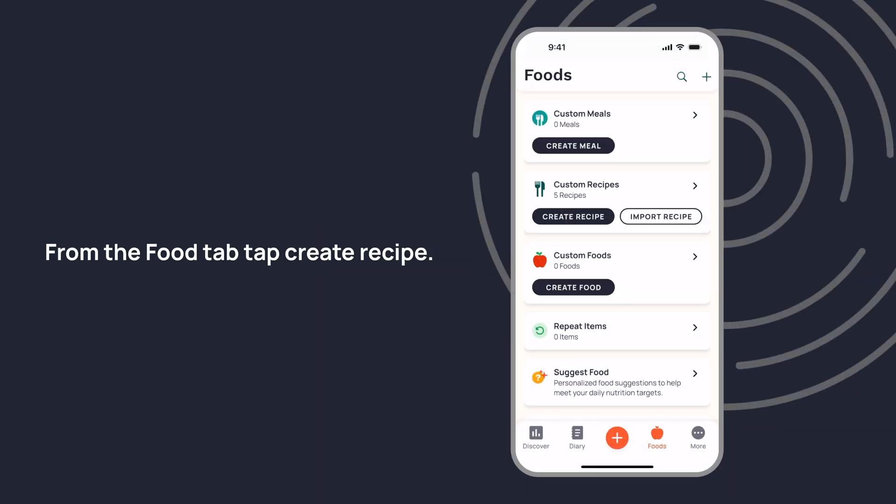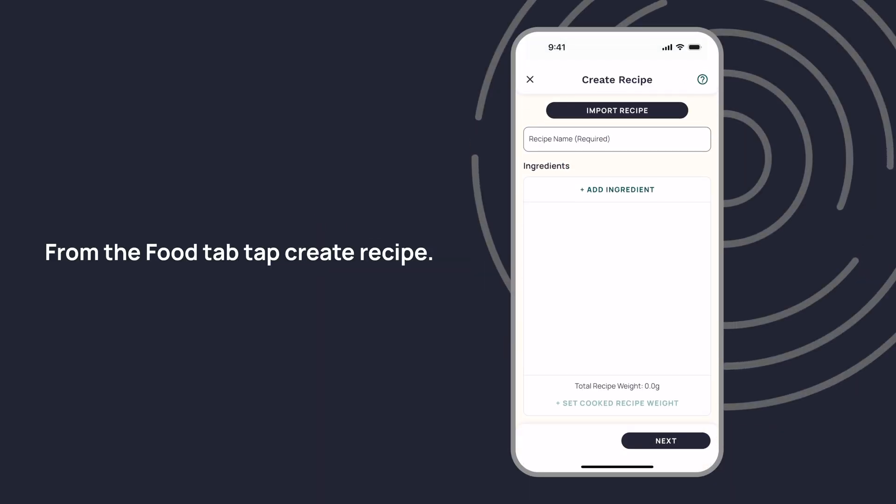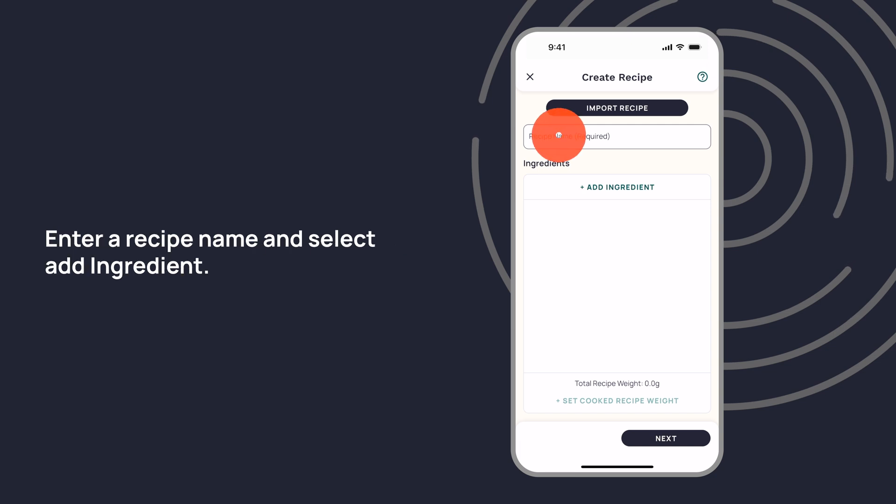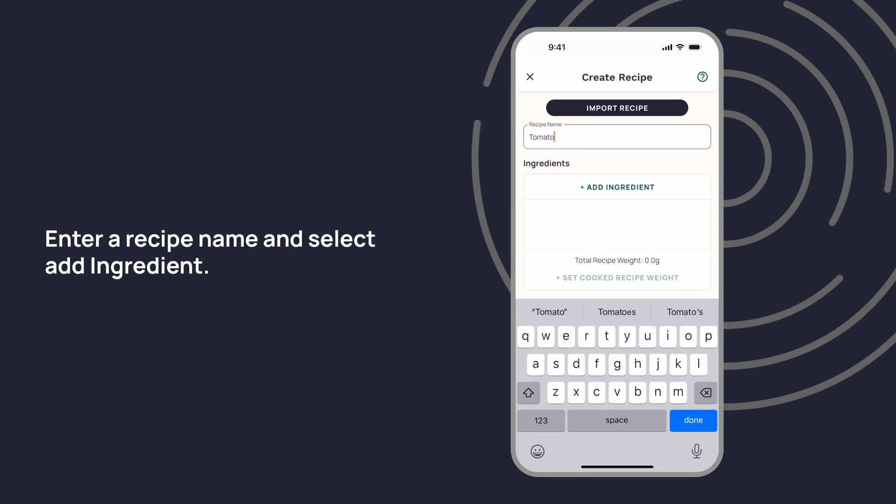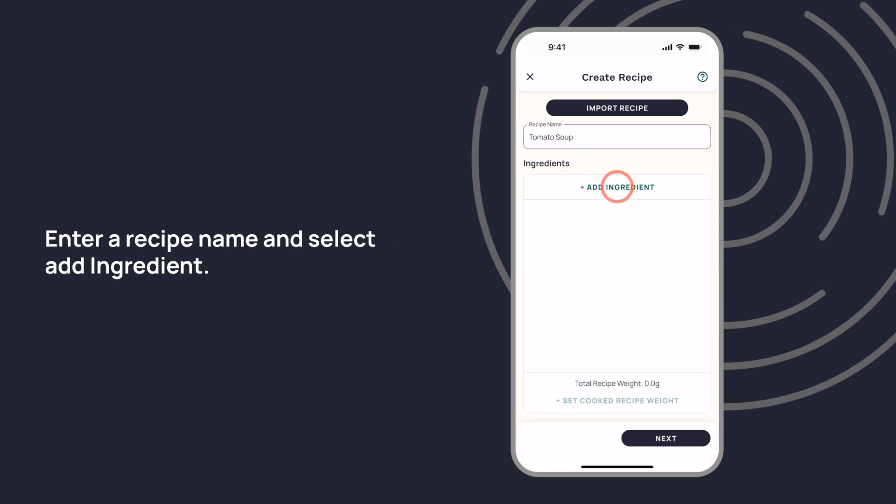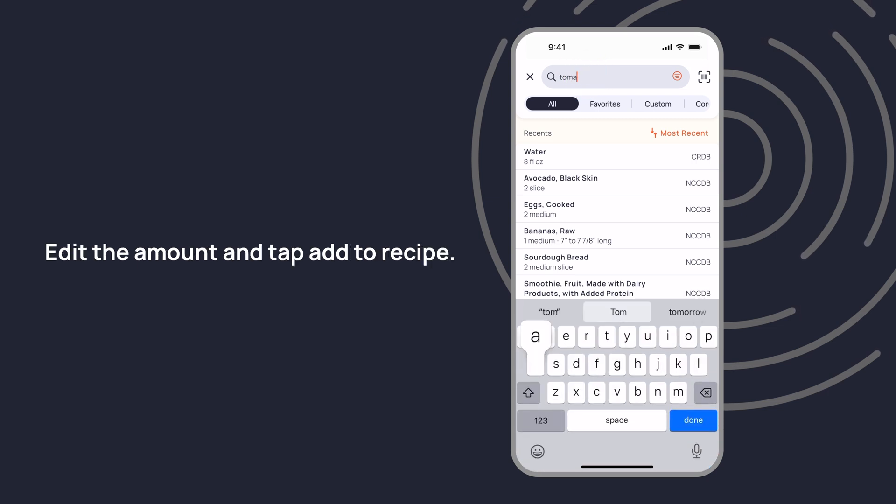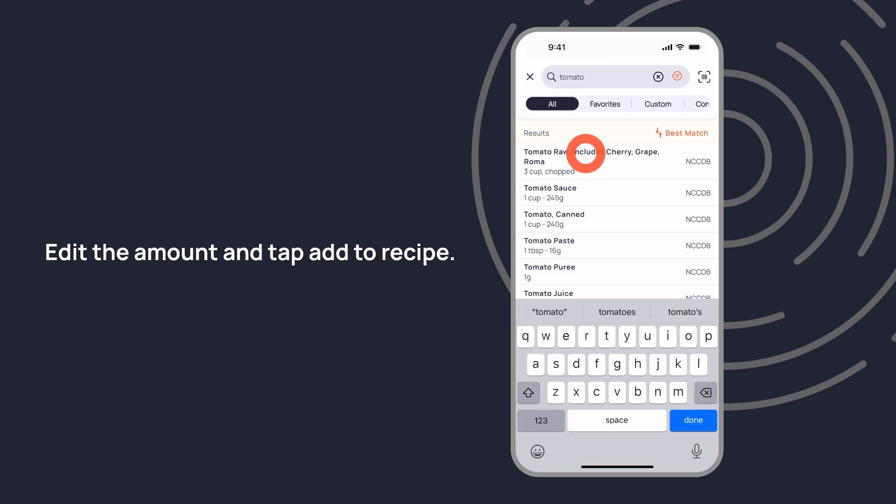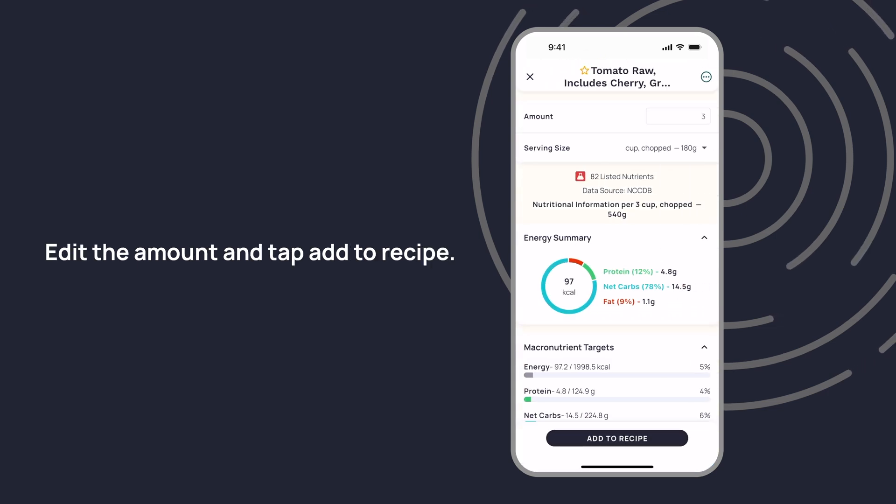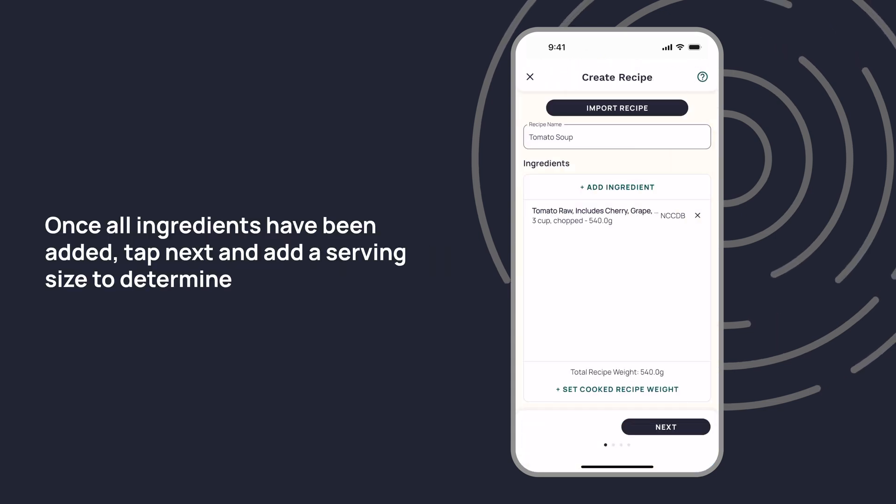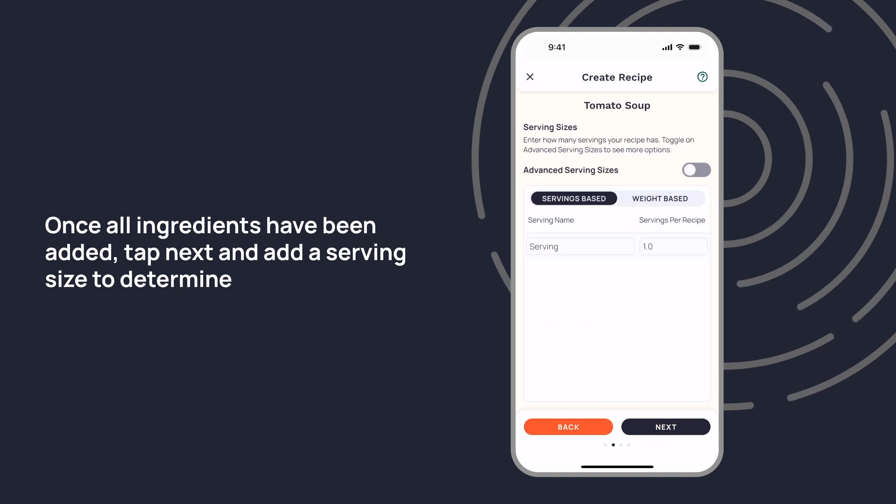From the food tab, tap Create Recipe, enter a recipe name, and select Add Ingredient. Search for your first ingredient, edit the amount, and tap Add to Recipe. Once all ingredients have been added, tap Next and add a serving size.